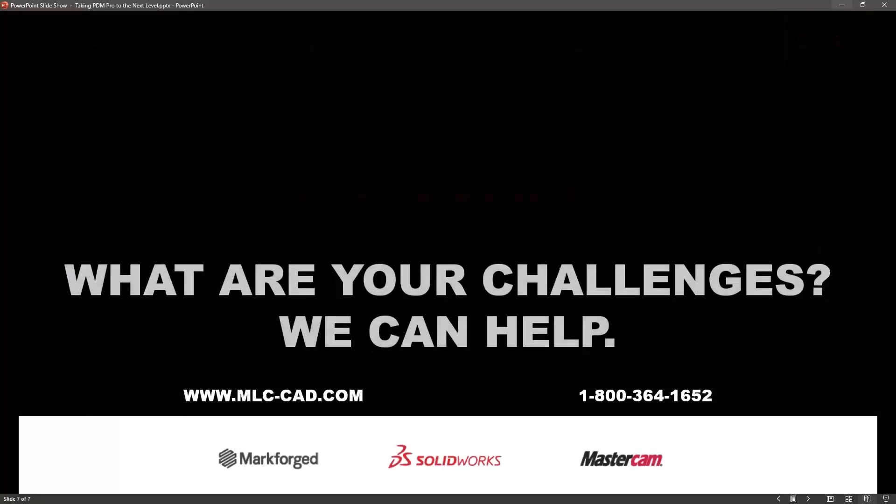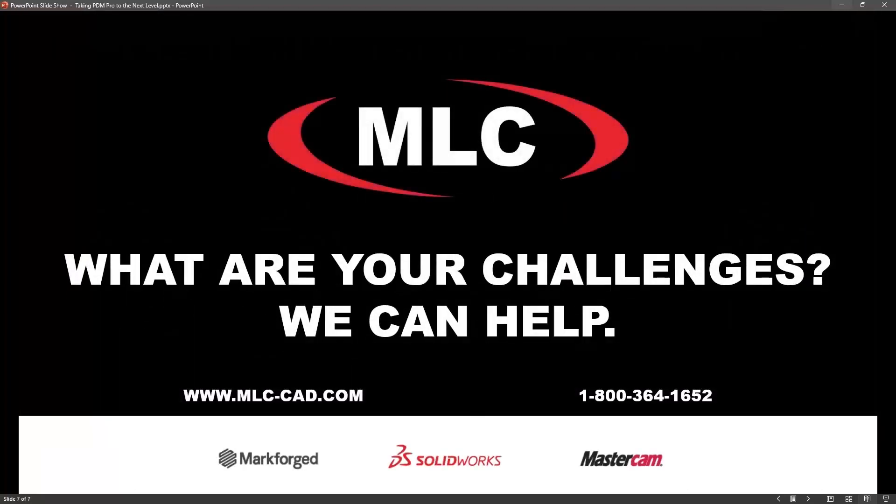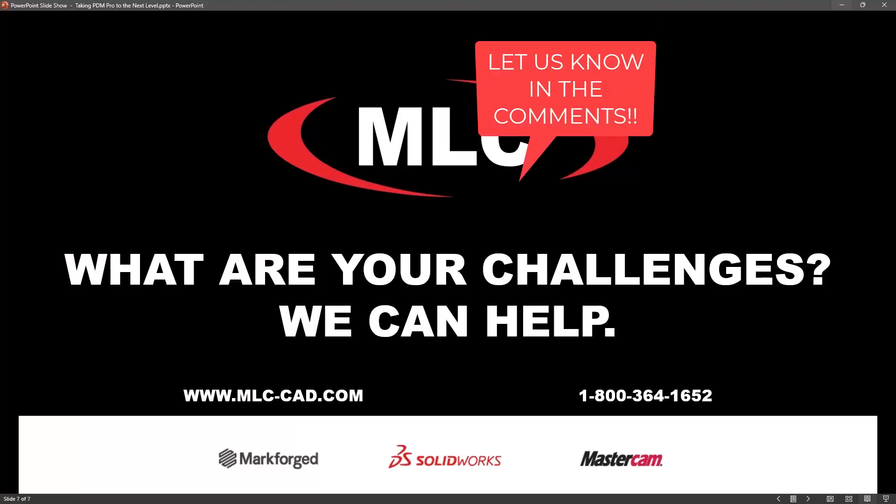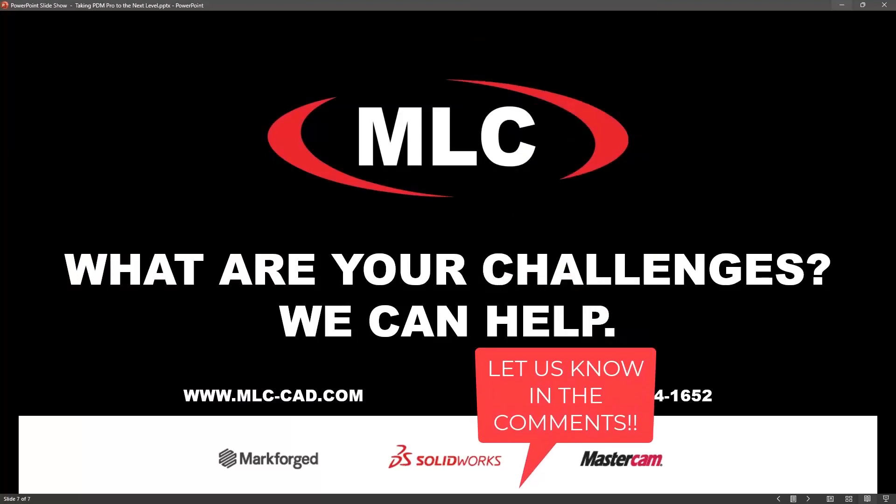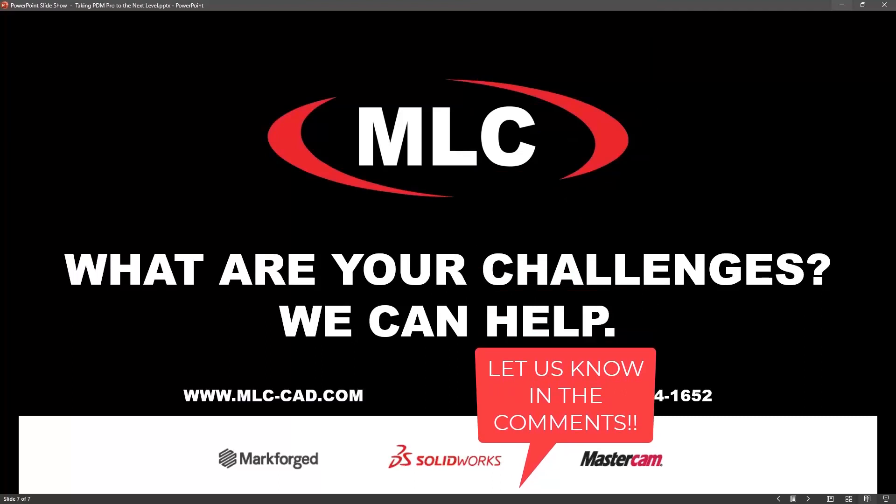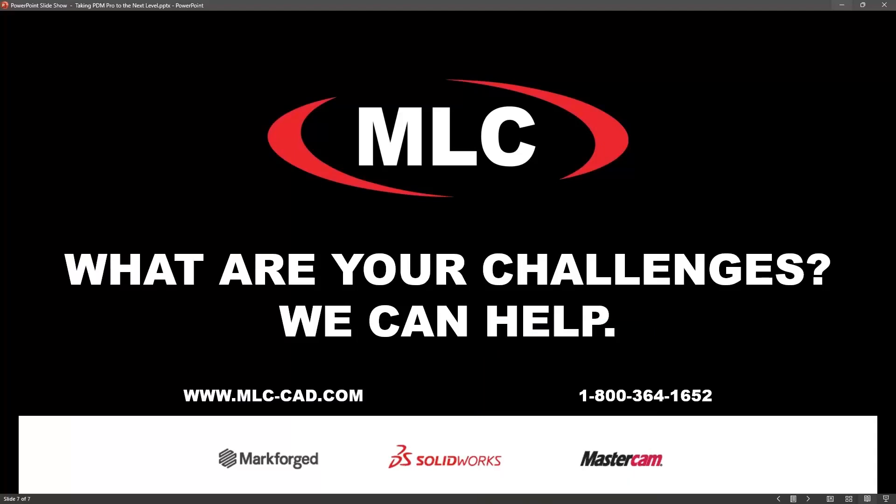But I hope everyone enjoyed the webinar and just got a chance to see some of the cool stuff that PDM Pro can do with some more advanced types of implementations. Again, we can help you get all of this set up. We can show you how that's done and help you bring it live so that it can best benefit your company. So I'm just curious if anybody has some takeaways here or has some existing challenges that some of these tools can help you solve and that MLC can help you solve. We're here to help. Again, thank you all so much for attending.